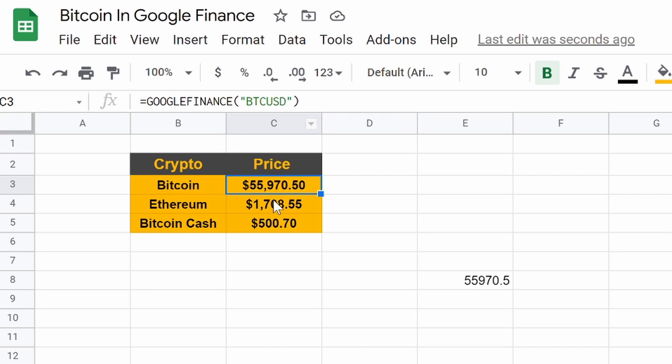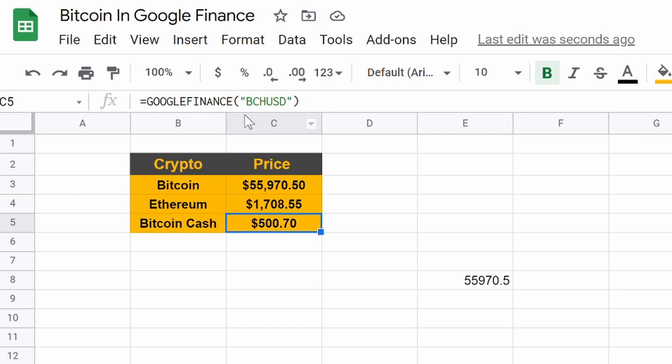If we drop down to Ethereum, ETH USD. And if we go to Bitcoin Cash, BCH USD.